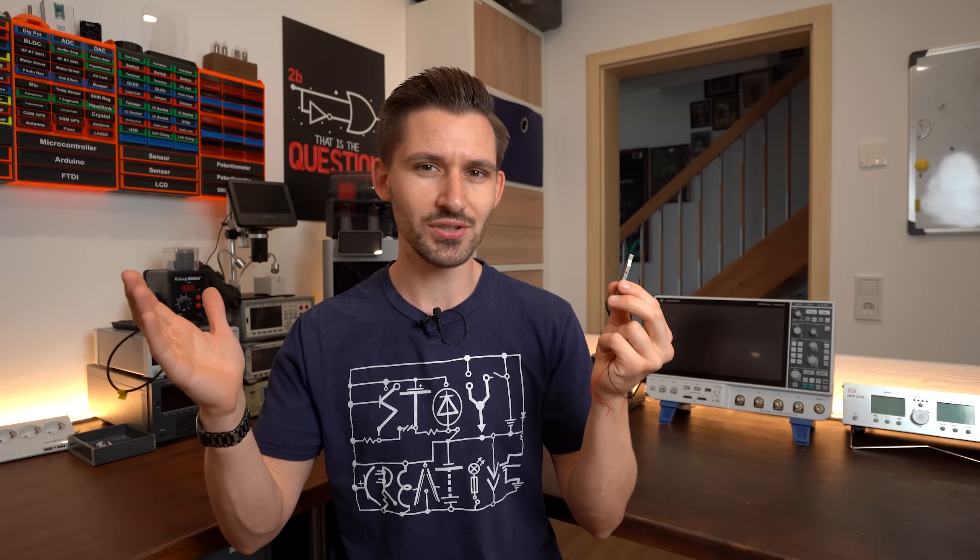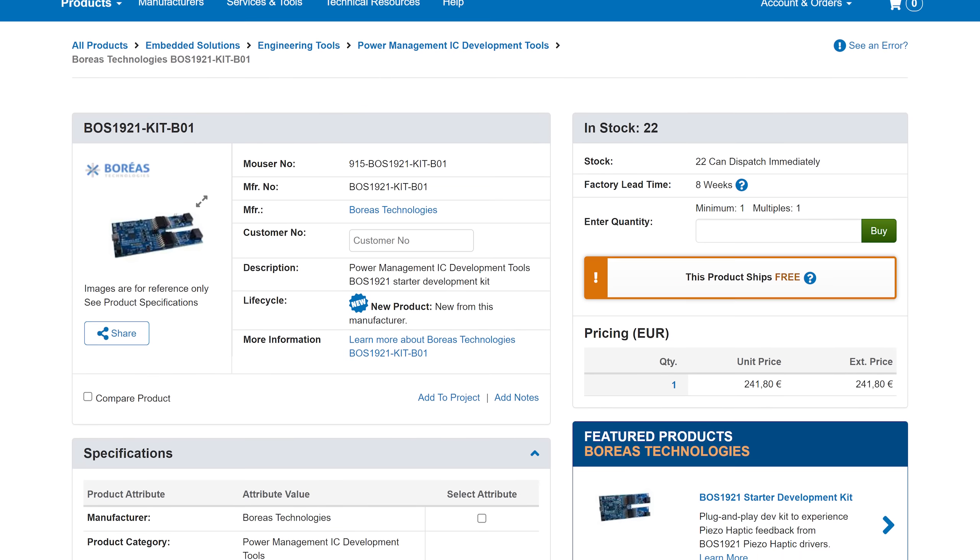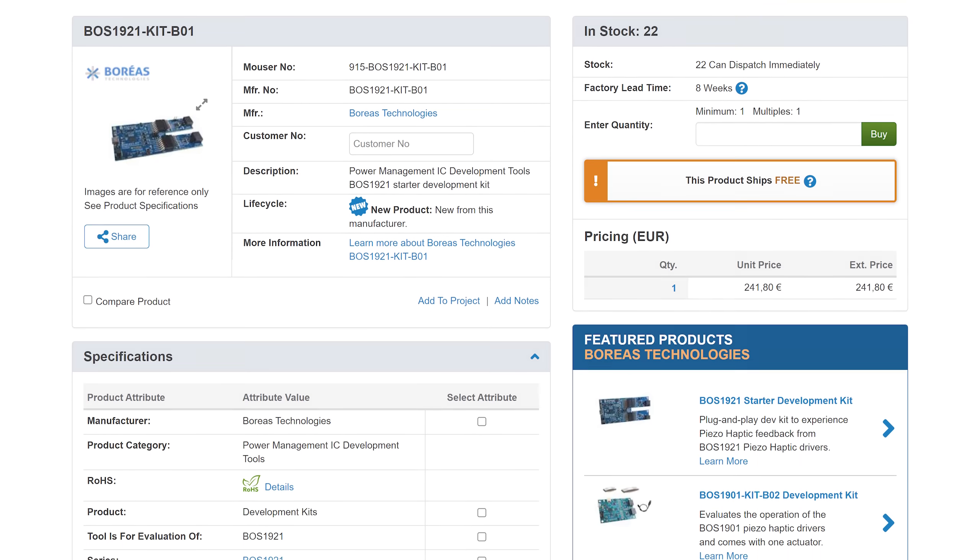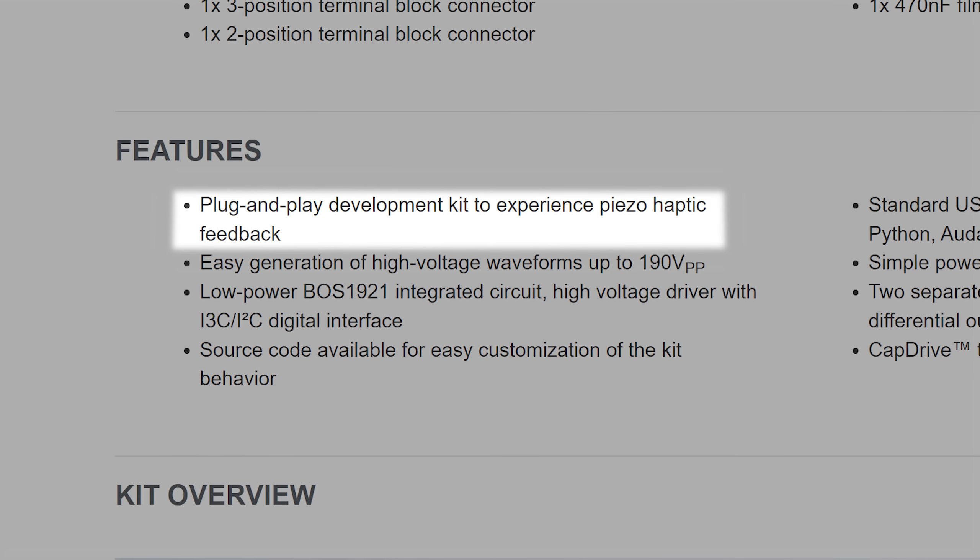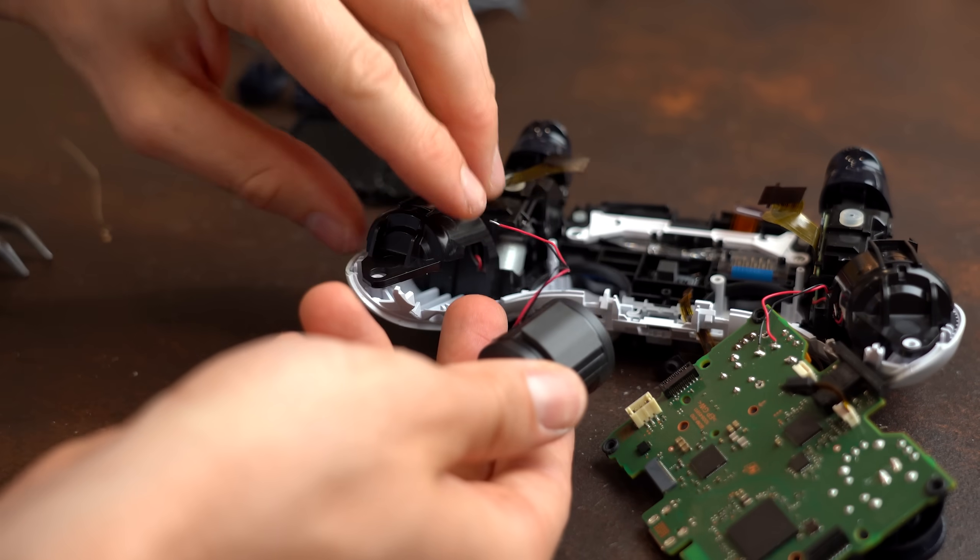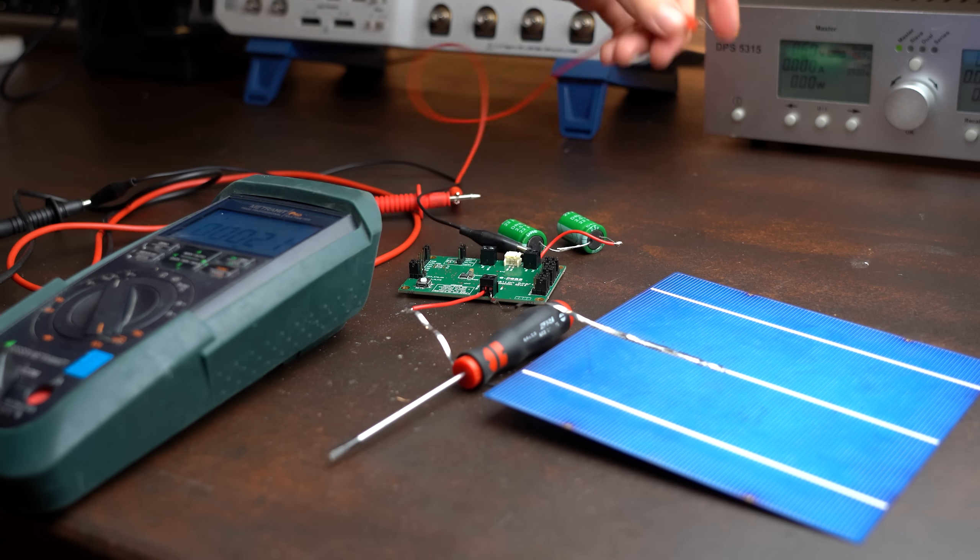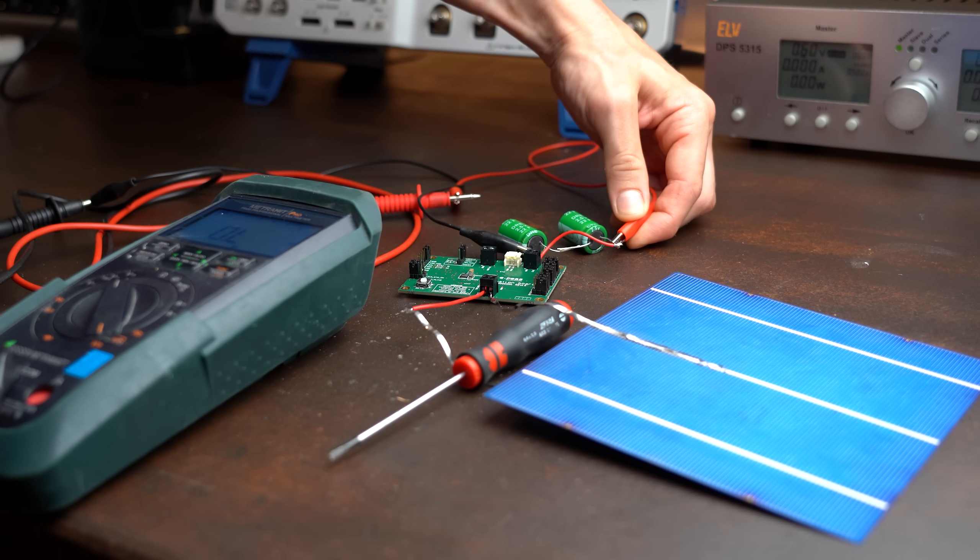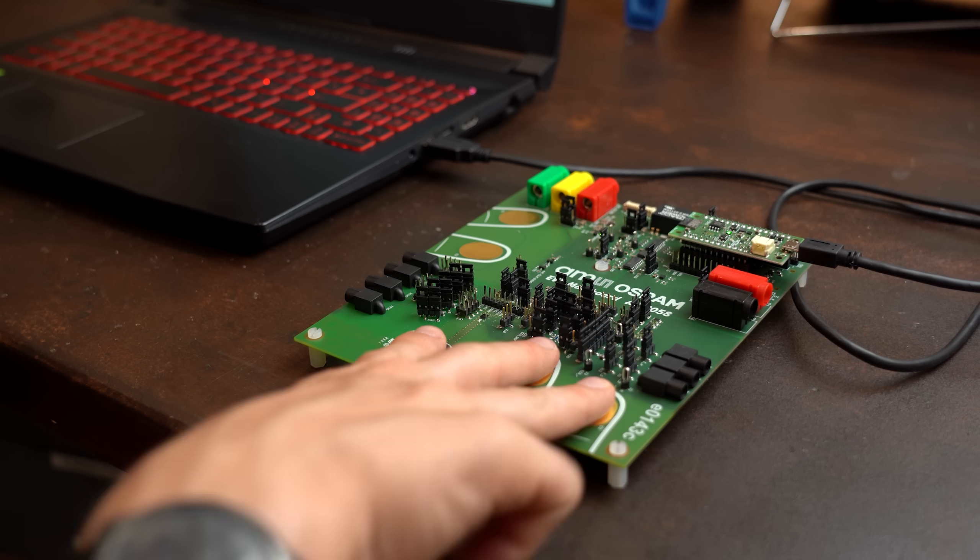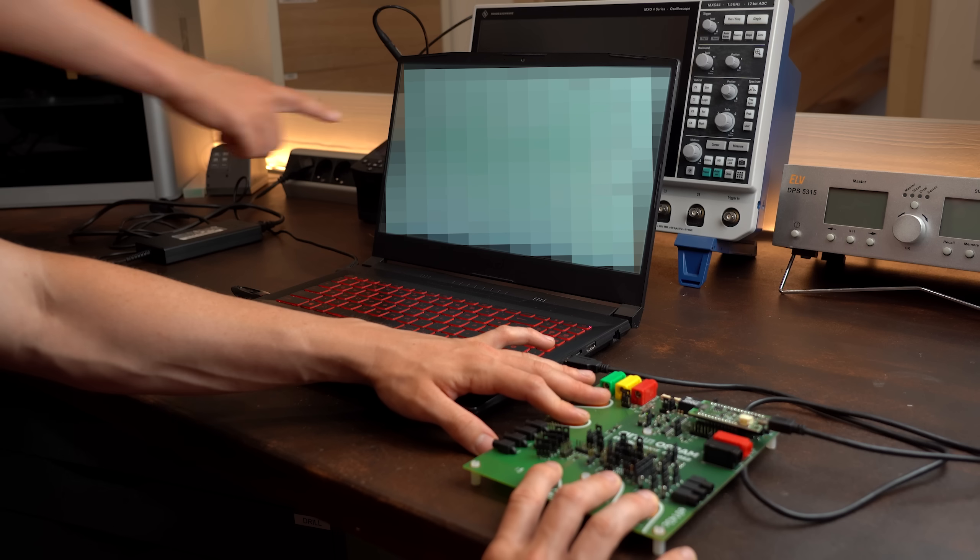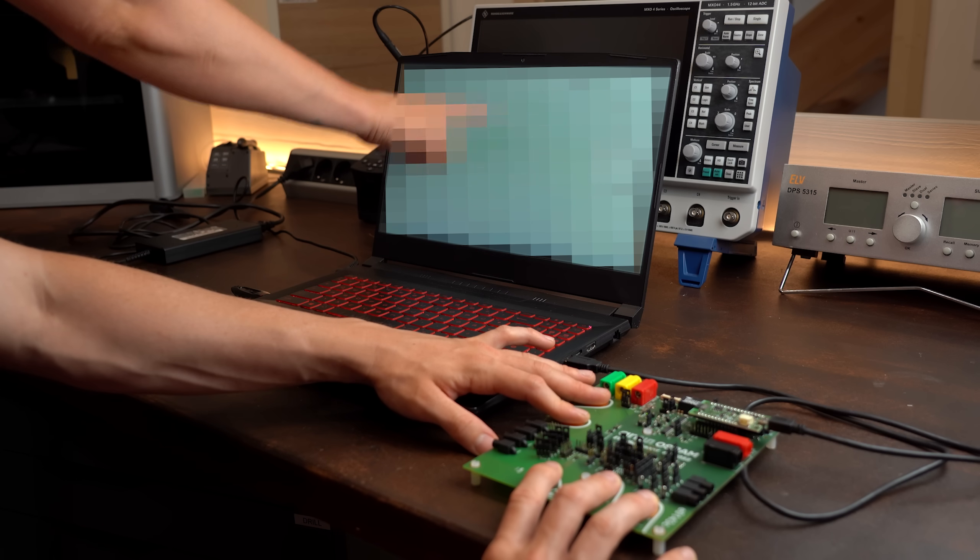So I was super happy to see that Mauser Electronics had a suitable ready to use development board in stock that could do just the thing. And in this video I not only want to present you this haptic future tech but also two other really awesome development boards whose main ICs and their functionality you might want to include in your next project. Let's get started!